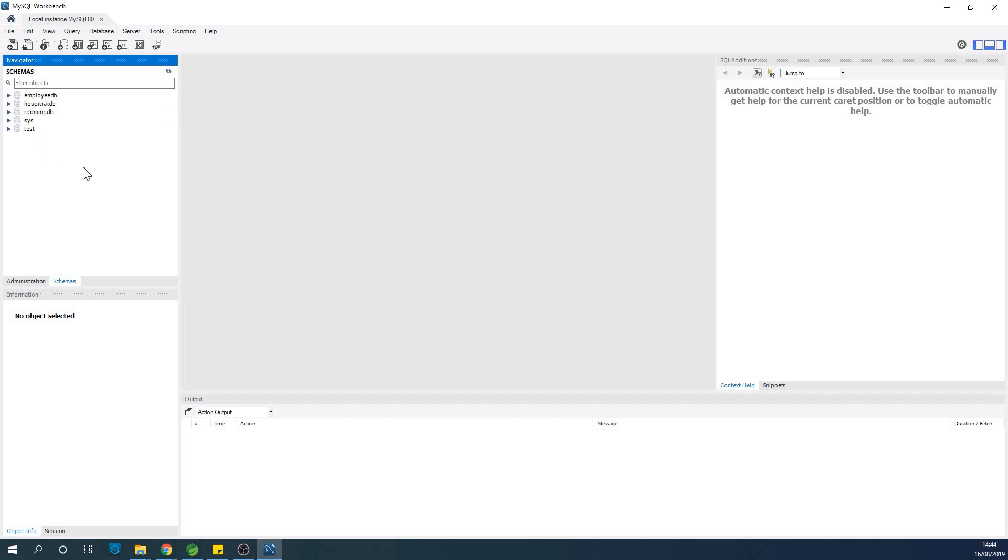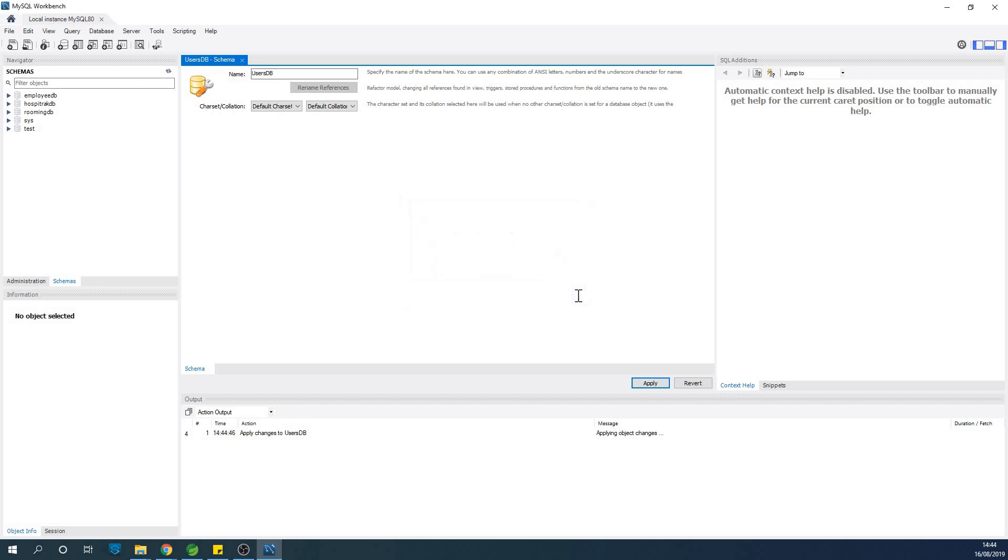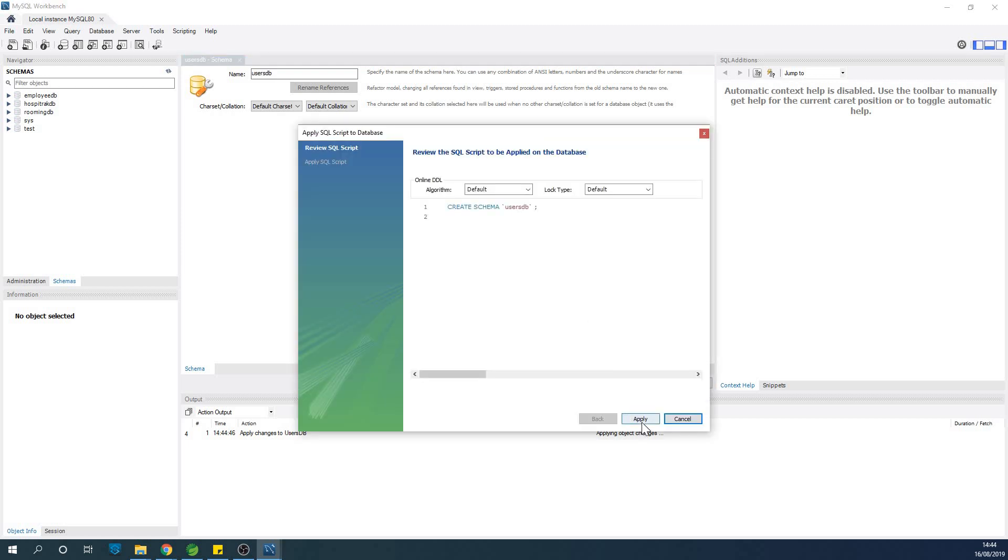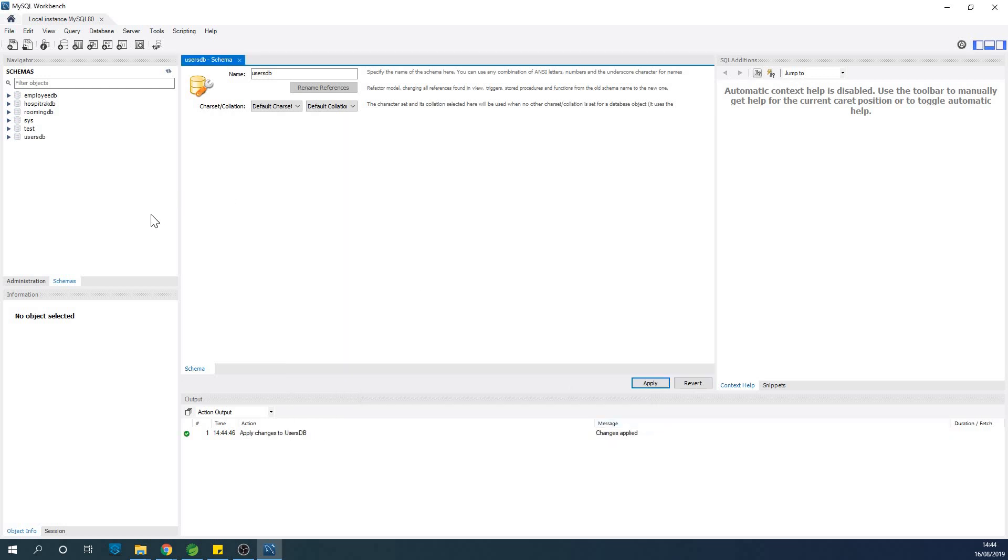To create a new database, you simply right click and choose create schema. When you say create schema, you're actually saying create new database, and that is the confusion I wanted to solve. At this point you can give it the name usersdb. The case does not matter because it's going to end up changing the case to lowercase. So we've created a database and you can see the DDL statements generated as well.